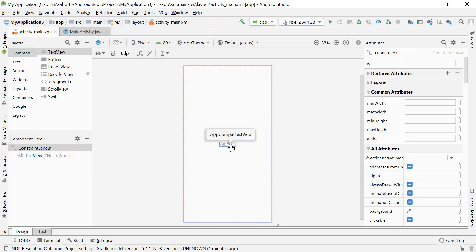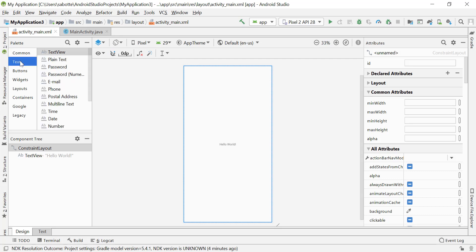Let's go back to our layout file and add some widgets. I'm going to create an application that asks the user to enter a secret word. If it matches the secret word stored in our application, we'll tell them 'Welcome to this application.' If not, we'll tell them 'Access denied.' To do that I'll need to add an input field for the user — which is basically an EditText view.